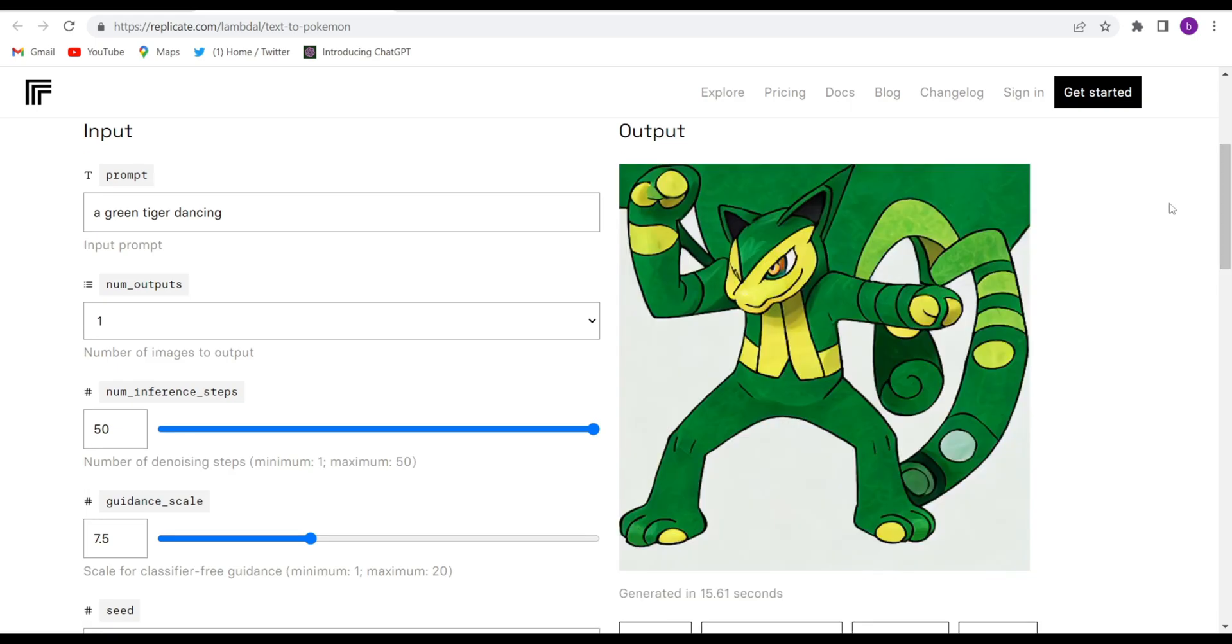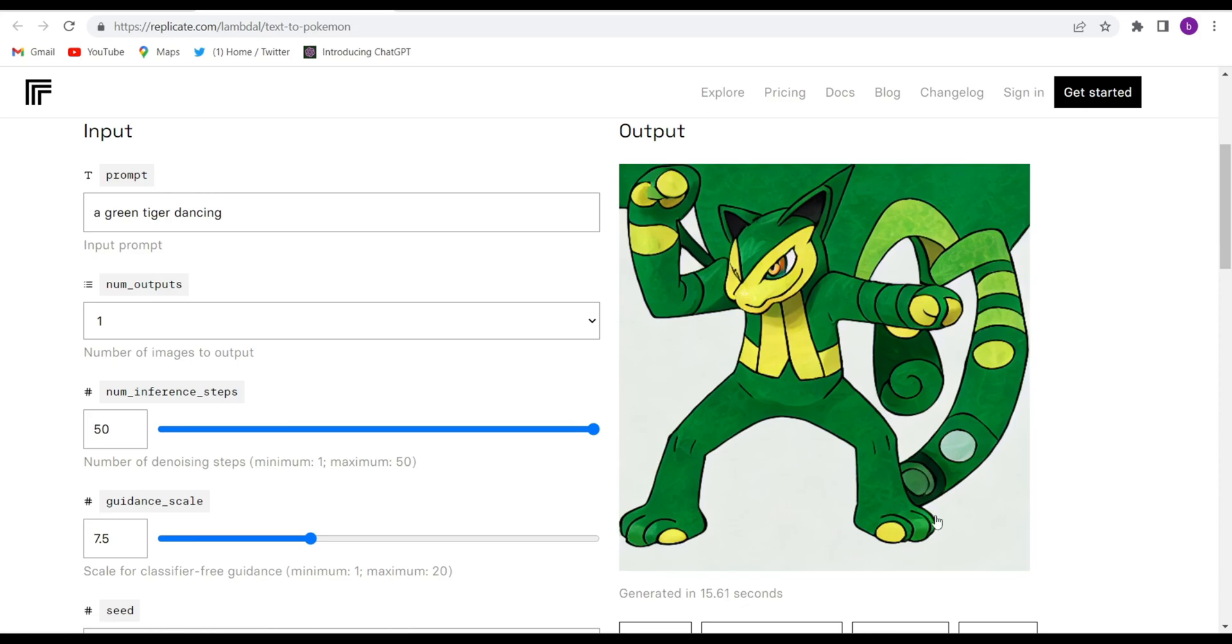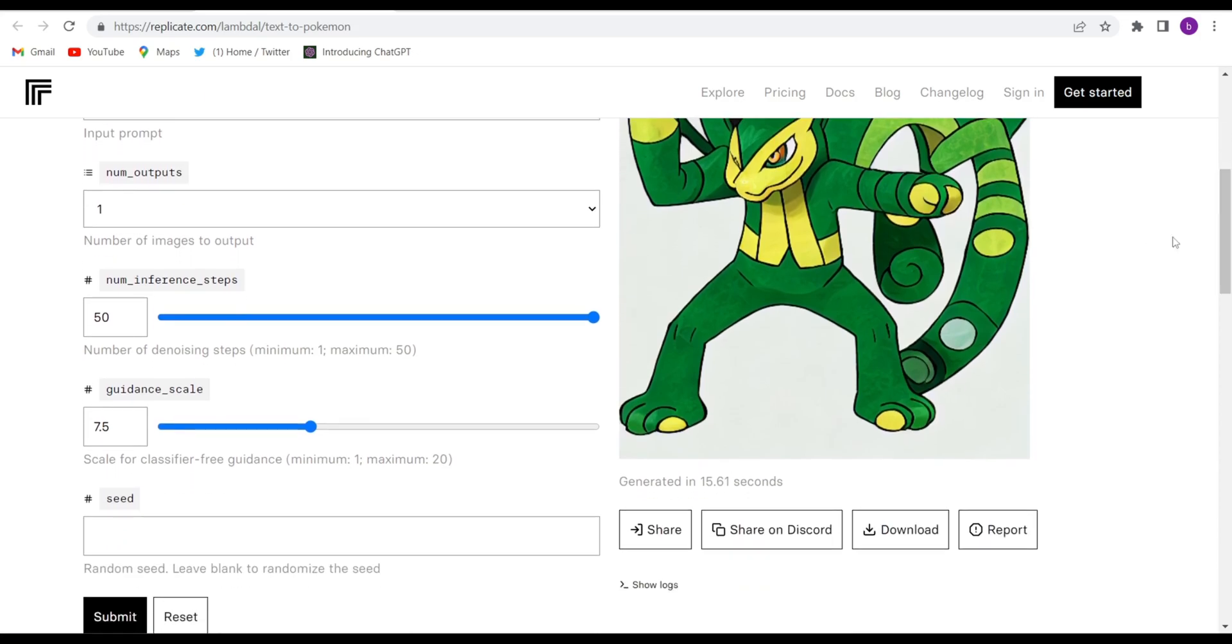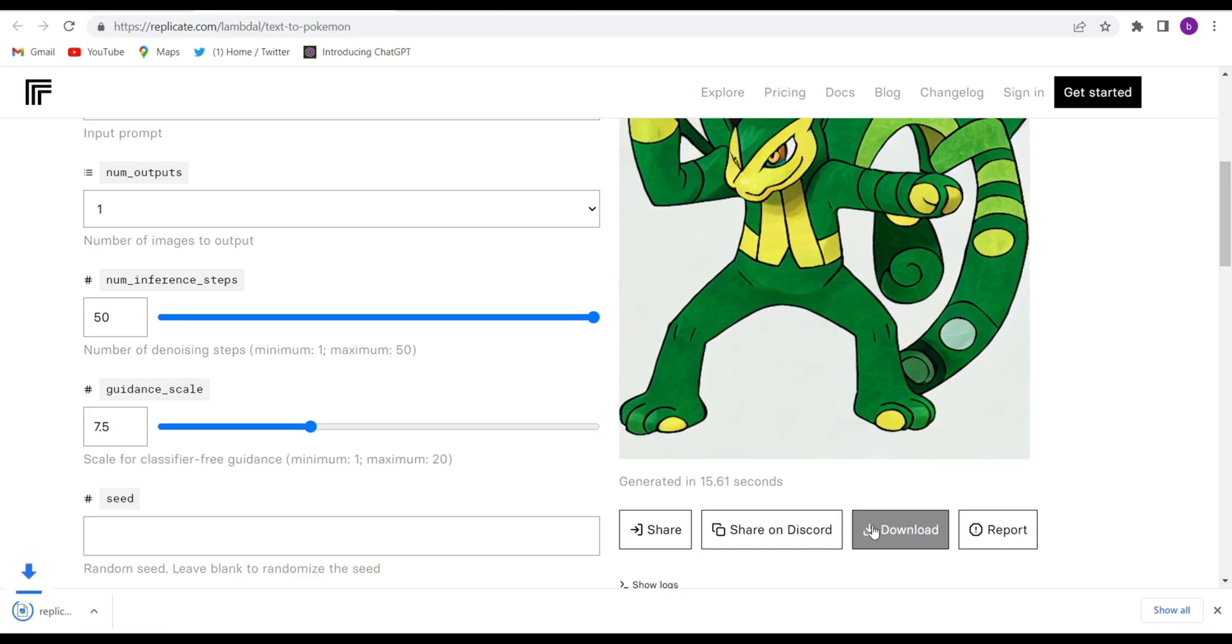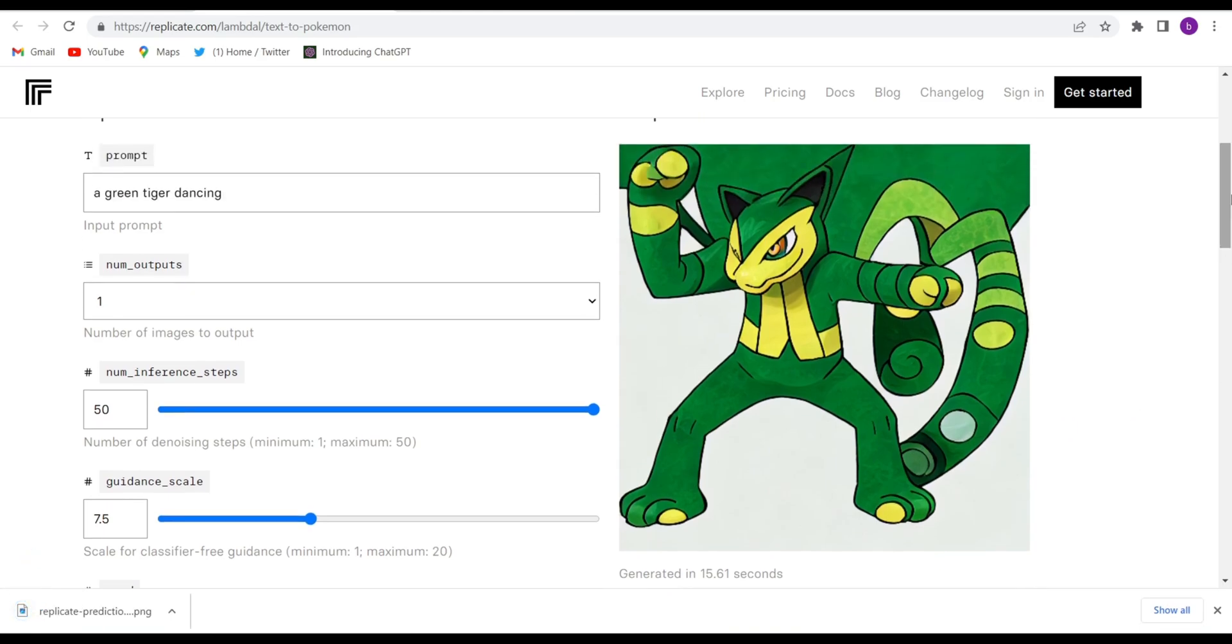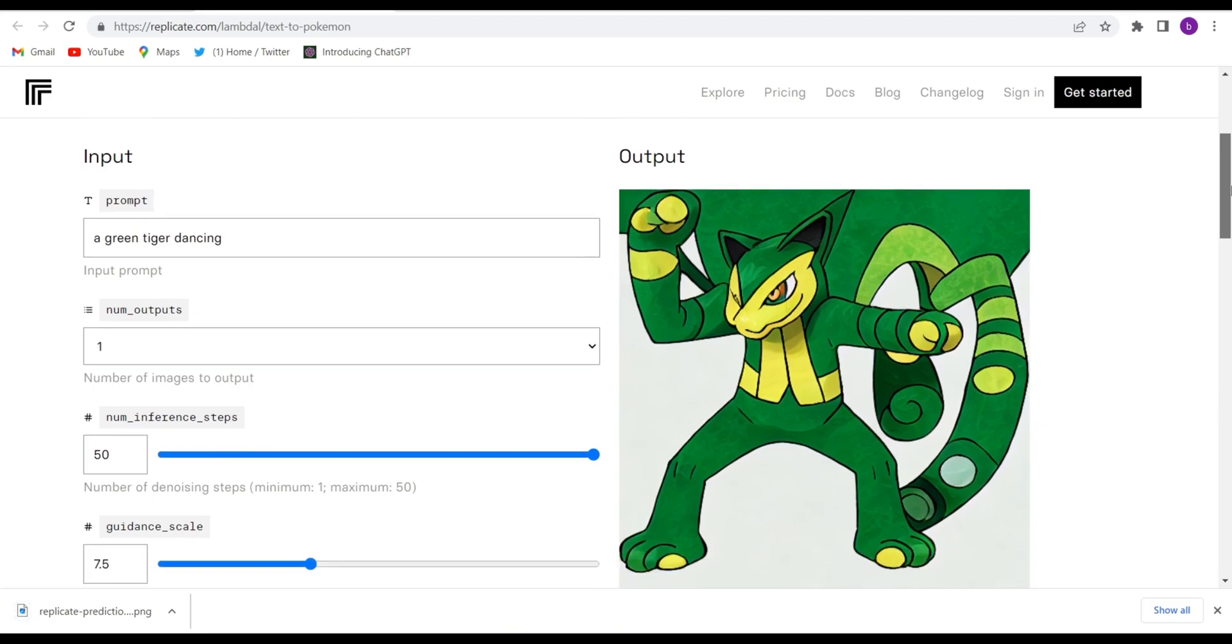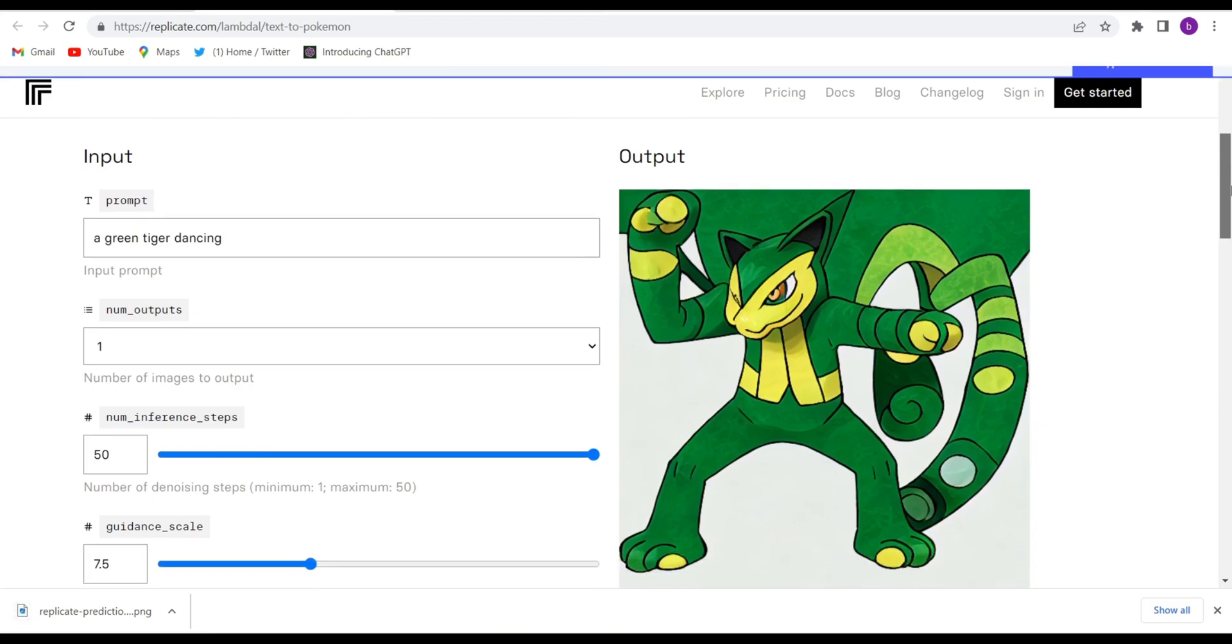See, again now they have created this green tiger in 15.61 seconds and you can just download this image very easily. You can share it if you want. This website is amazing.